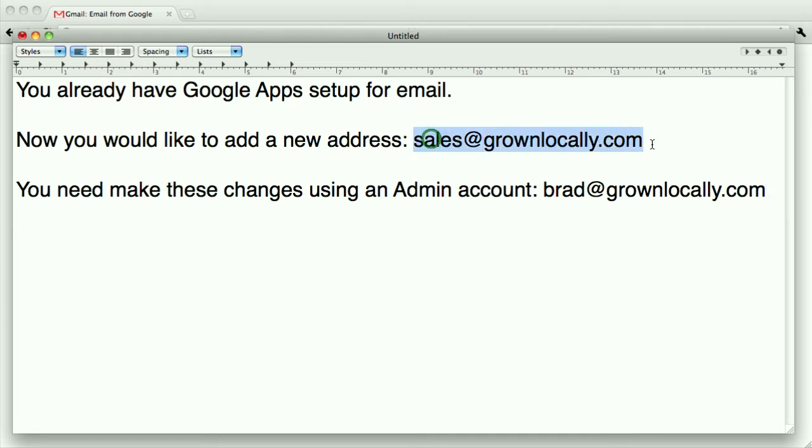We're going to add sales@grownlocally.com and to do that you need to log in with an administrator account.